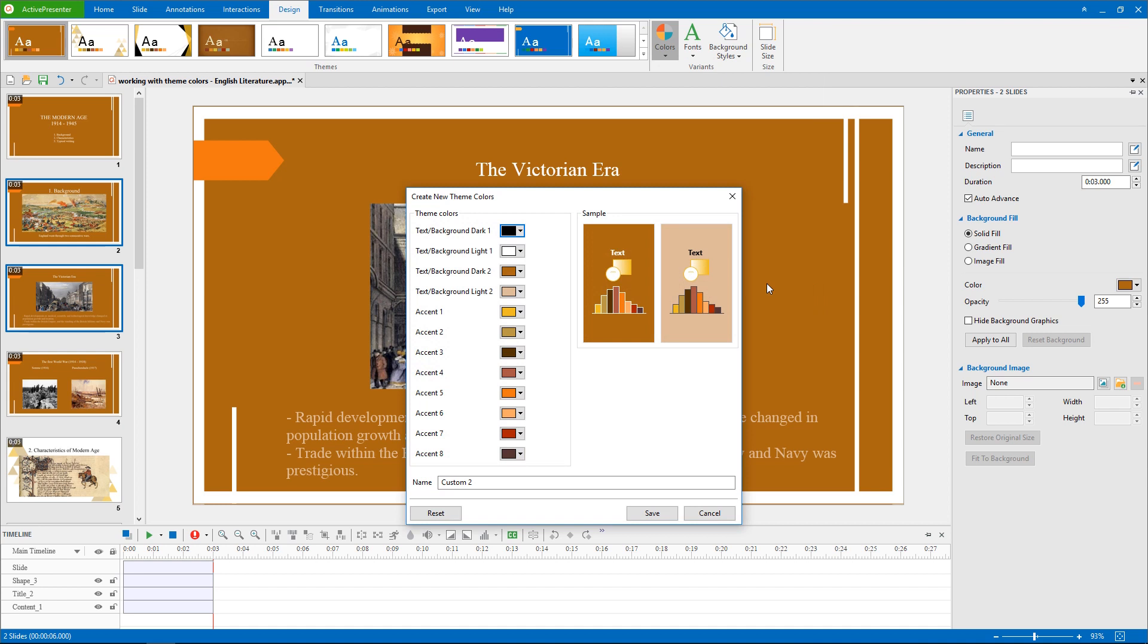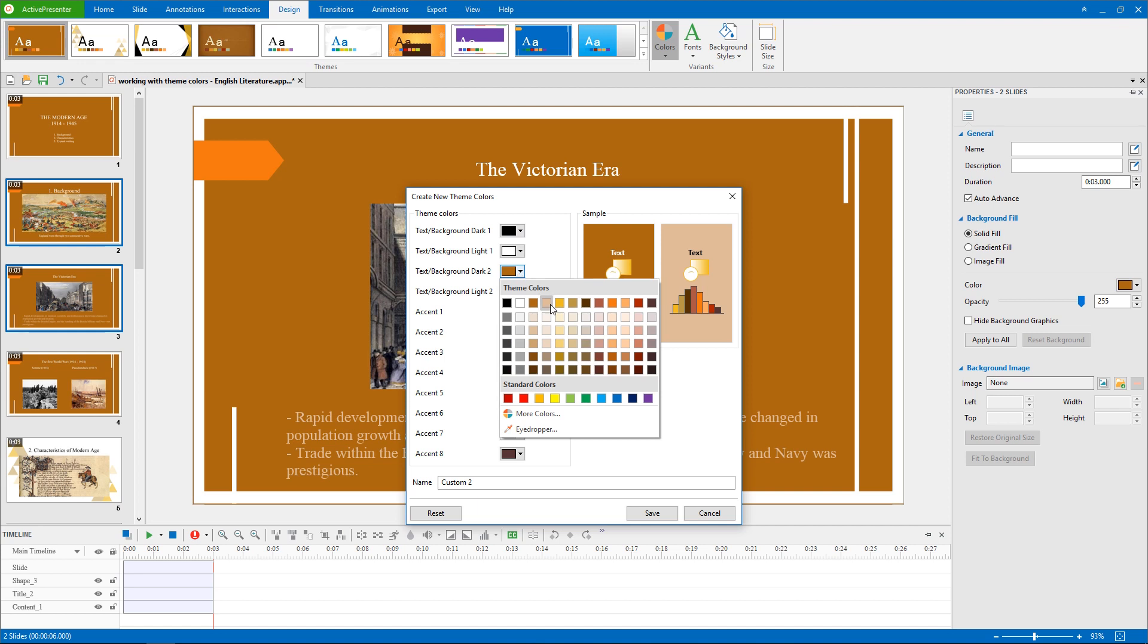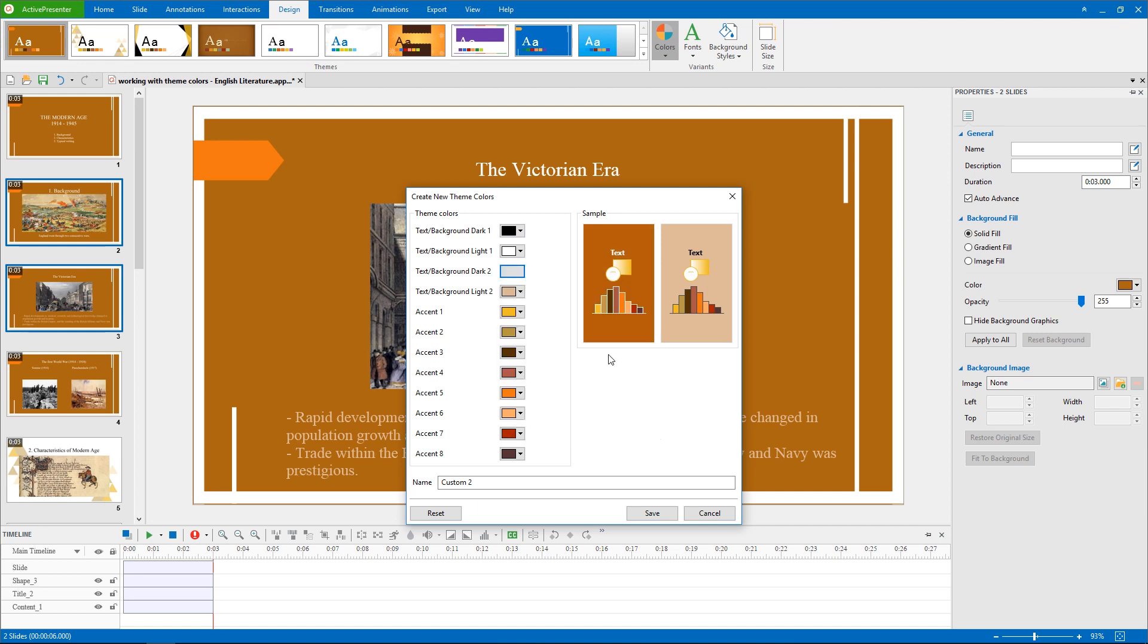There will appear a dialog with 12 current theme colors on the left pane, and the sample box to the right where you can preview the changes you made. Here you can change any colors you want, by clicking the color picker for each theme, and select a different color.